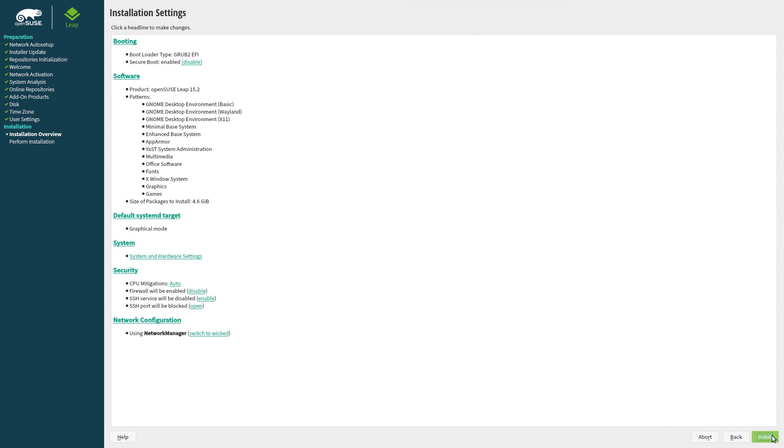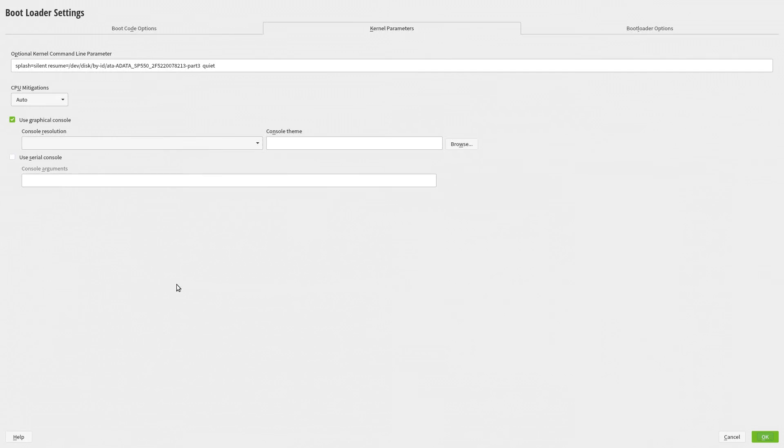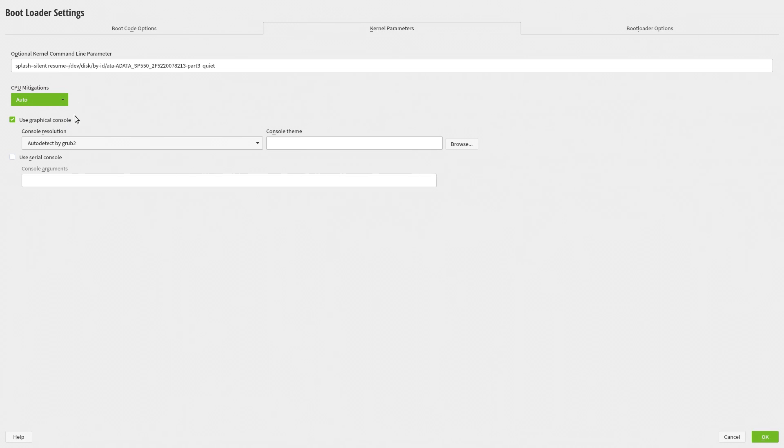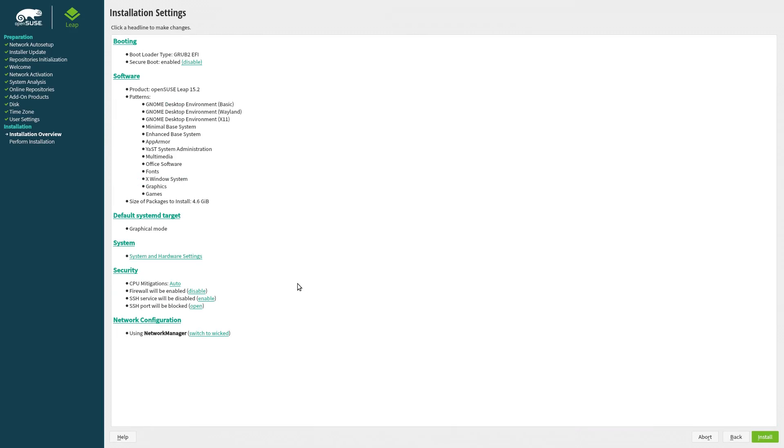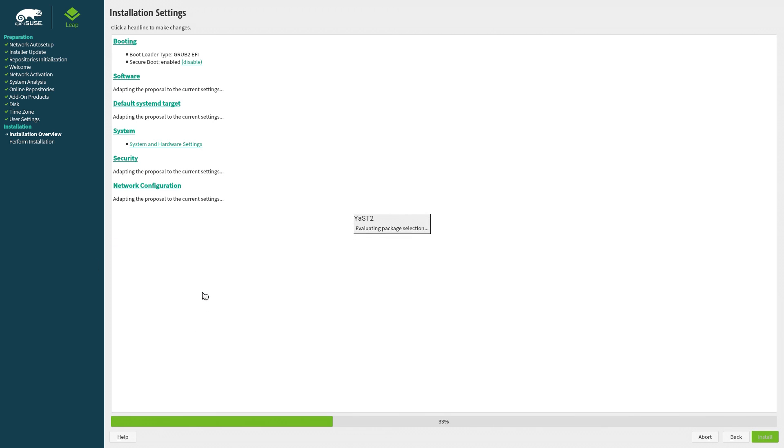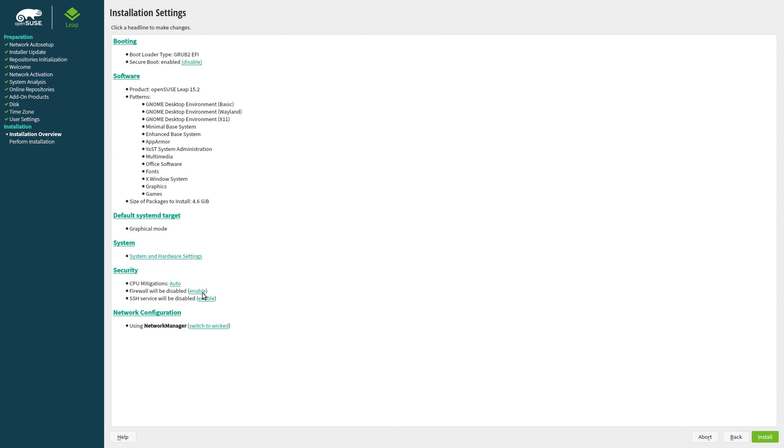The very end of the installer is probably the most interesting, because it allows you to further tweak your install by selecting the CPU mitigations, basically whether you want them or not, as well as letting you enable or disable the firewall, SSH stuff, and lots of other things.